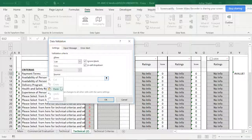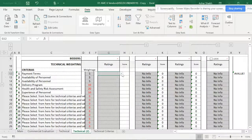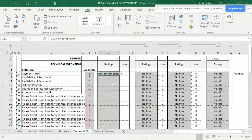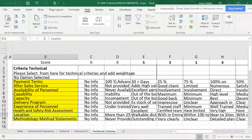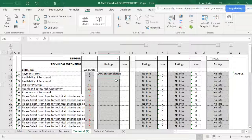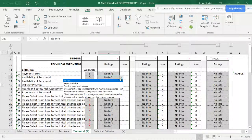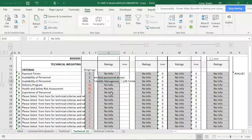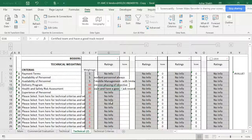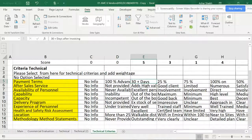I go to List, paste the formula, and hit Enter. Now I can see the dropdown is working — all the items, like 'payment terms,' are correctly listed. I pull this down using Ctrl+D and now each row has a different sub-criteria dropdown that corresponds to the main criteria selected.